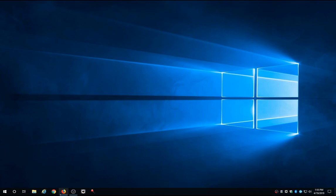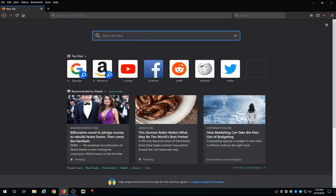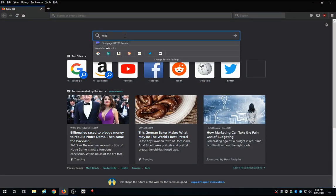To begin, you want to open up a web browser. And right in the search, you want to put in WinWorld PC.